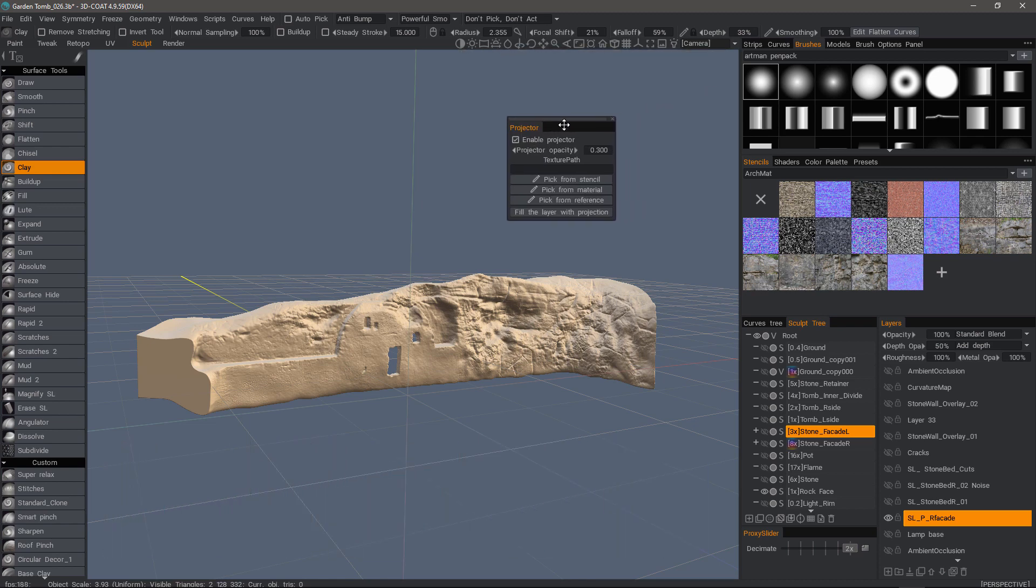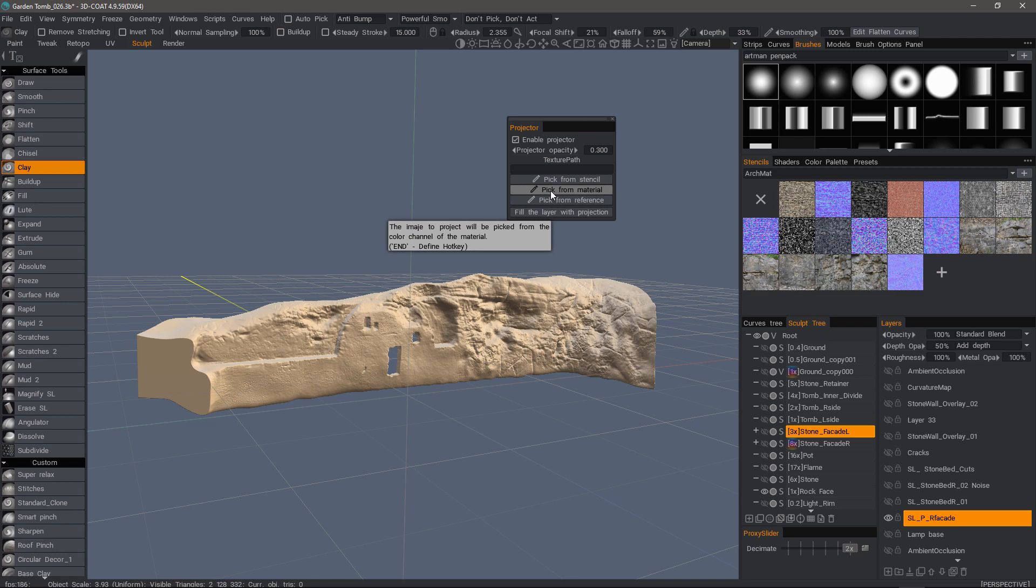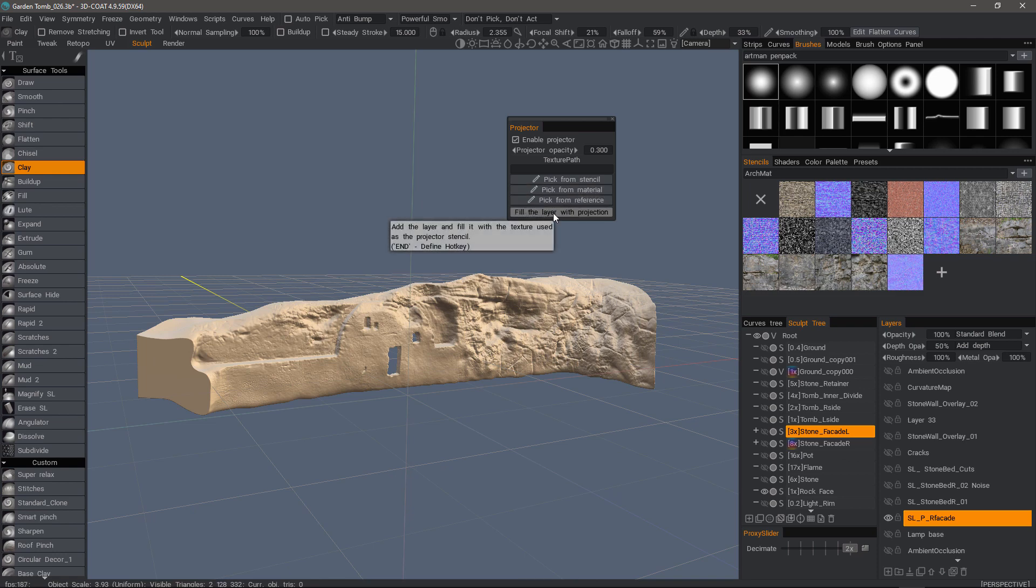you'll see a new panel which enables me to turn the projector on or off, adjust the opacity, assign the texture from a location on my hard drive, or I can pick from a stencil, a smart material, pick from image reference, and we can also fill a paint layer with a projection.